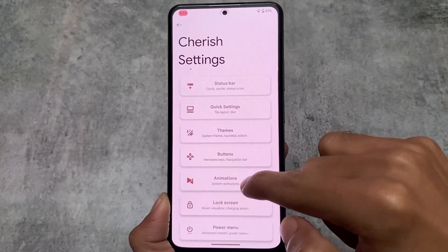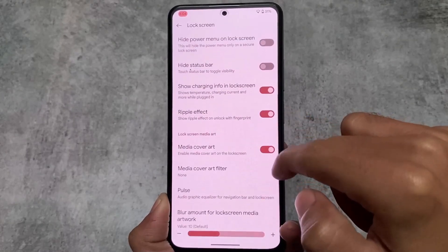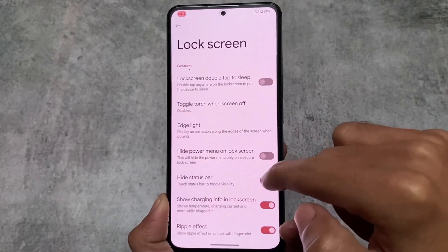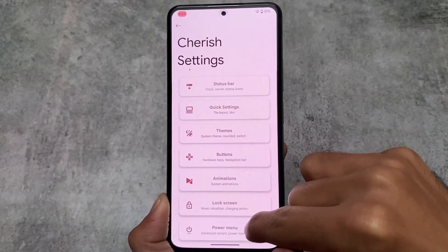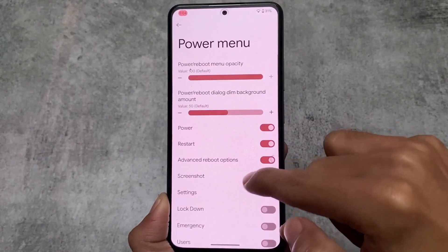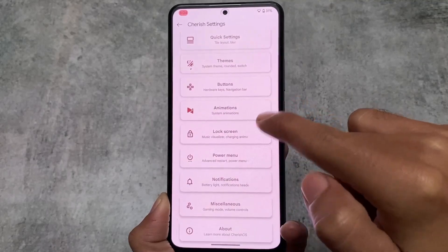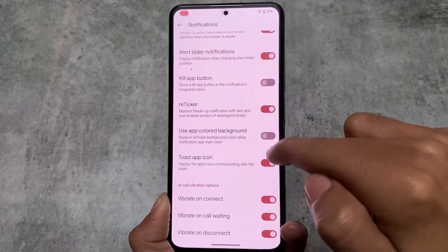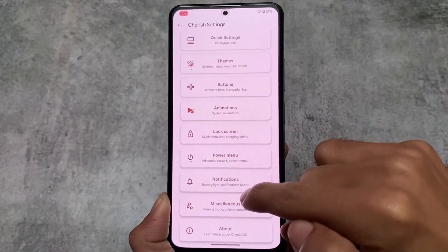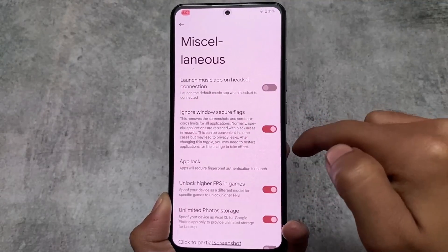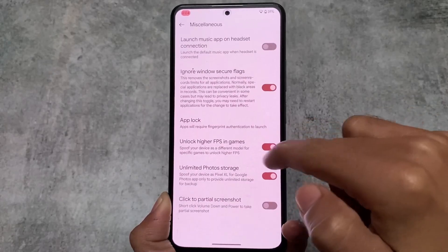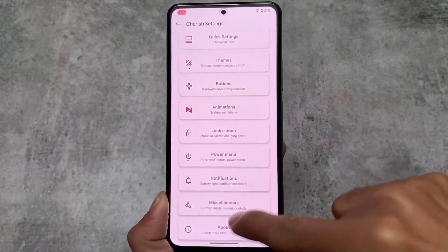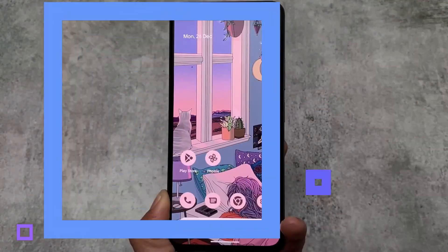Cherish OS version 4.3 is available for many devices. The download link is already in the description for all supported devices. If you want to install it, you can. That's all — I hope you liked this simple overview video. Thanks for watching, goodbye.